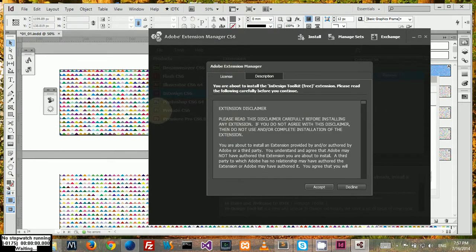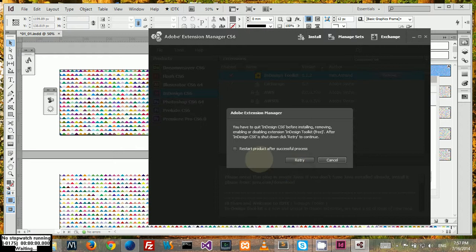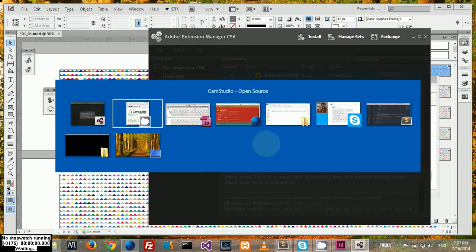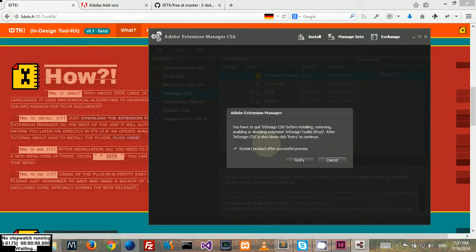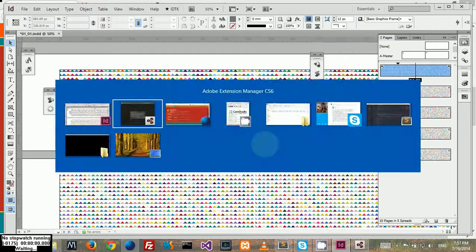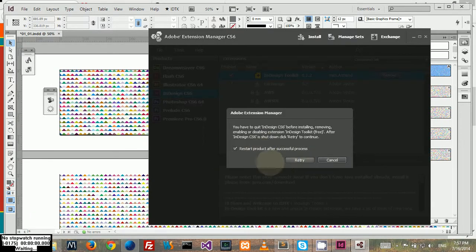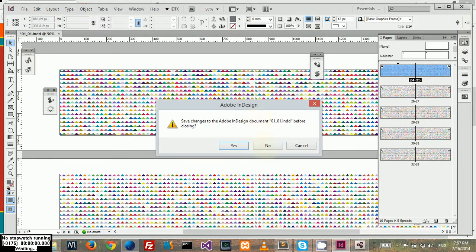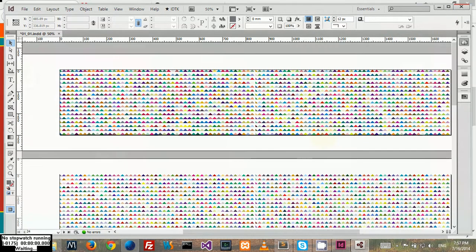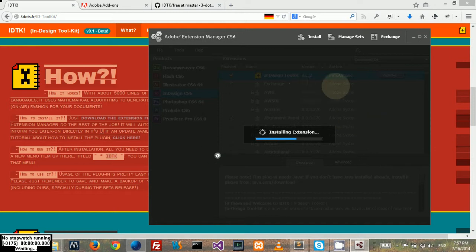You just click OK, yes. Here you got the prompt asking you to close InDesign. You can choose the option to restart InDesign automatically when the plugin is installed. Here we're gonna say no. I already have it installed.